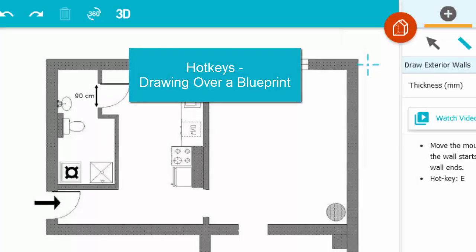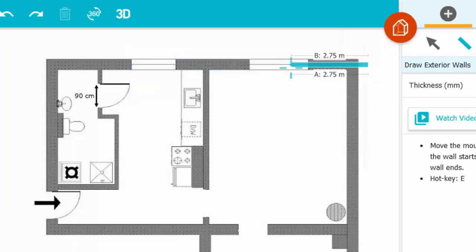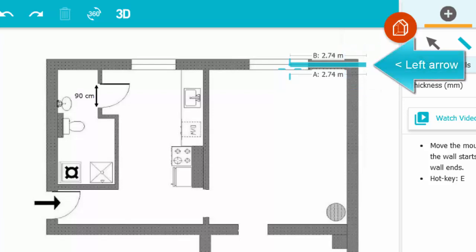Here are some handy hotkeys for drawing over a blueprint. If you start to draw a wall but miss the starting point, you can use the arrow keys. I'm using the left arrow key here.